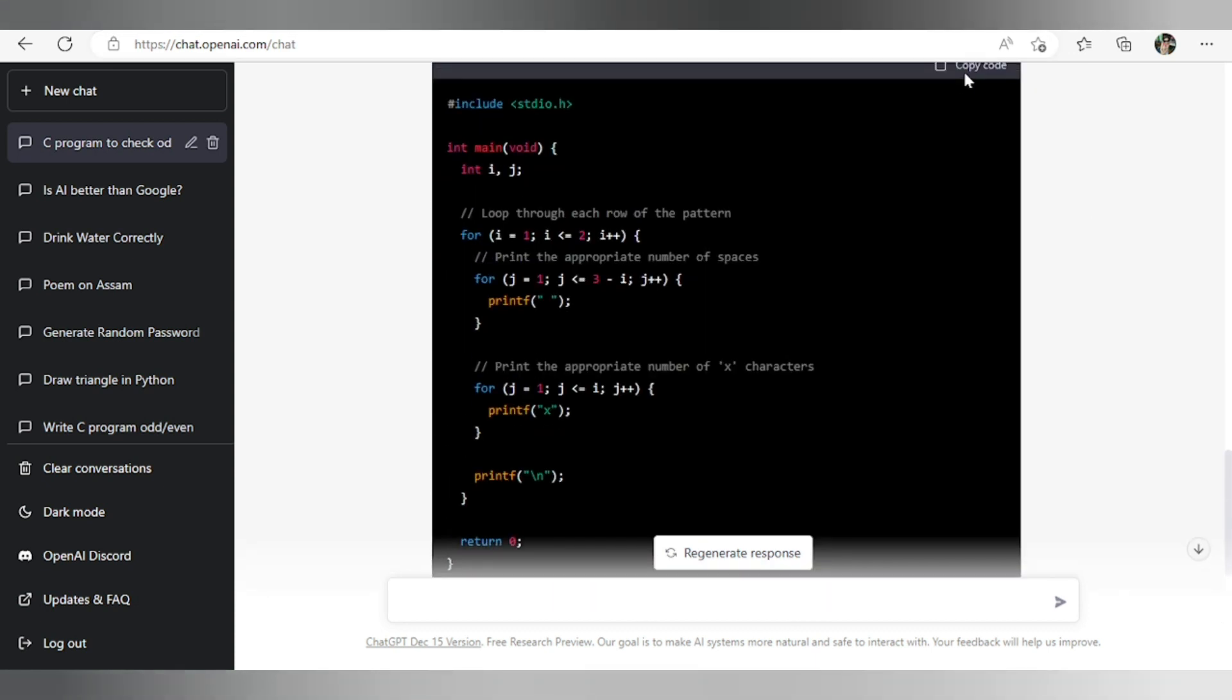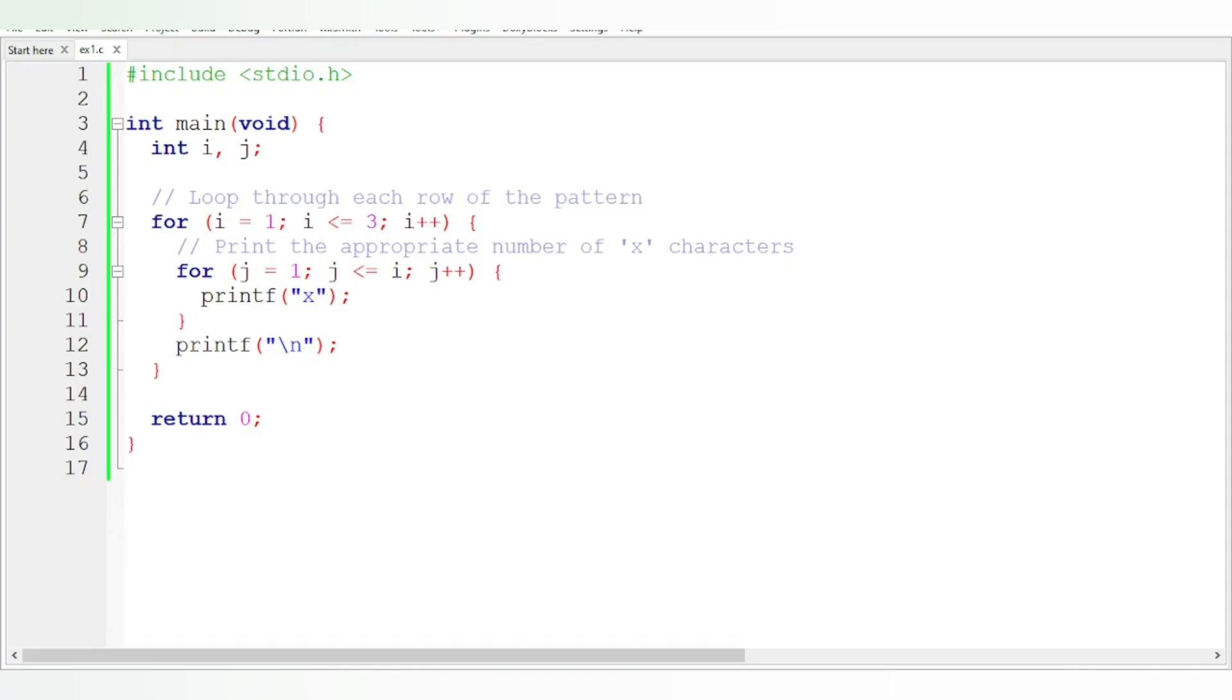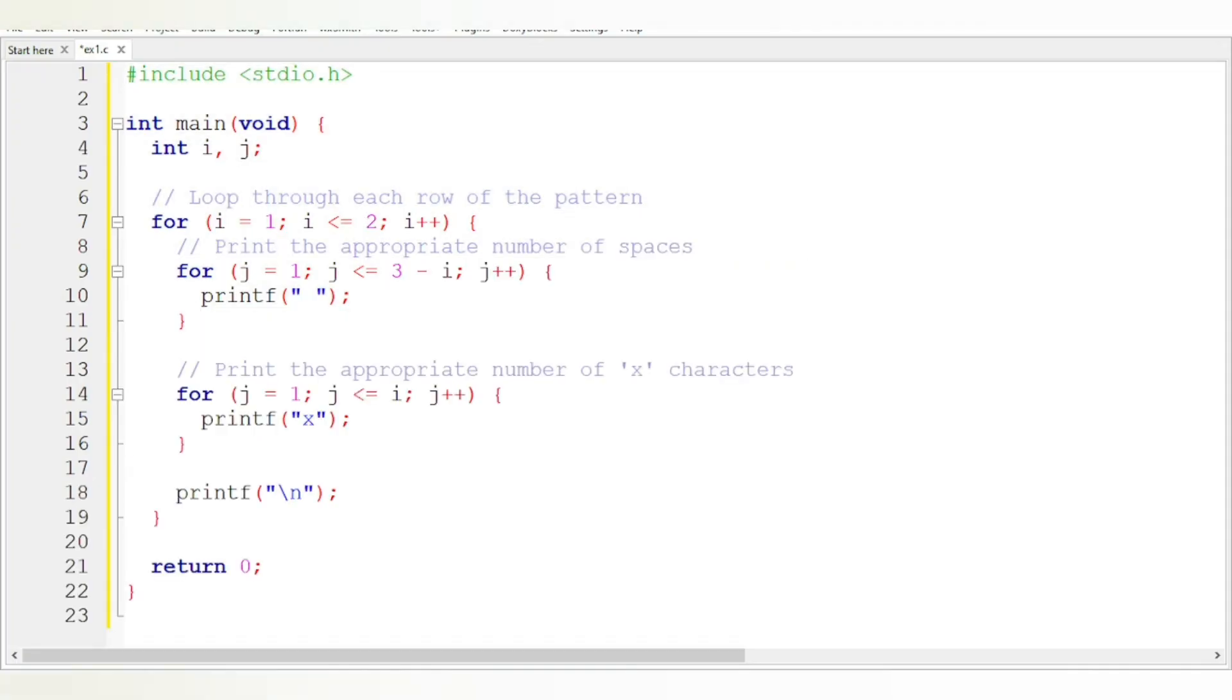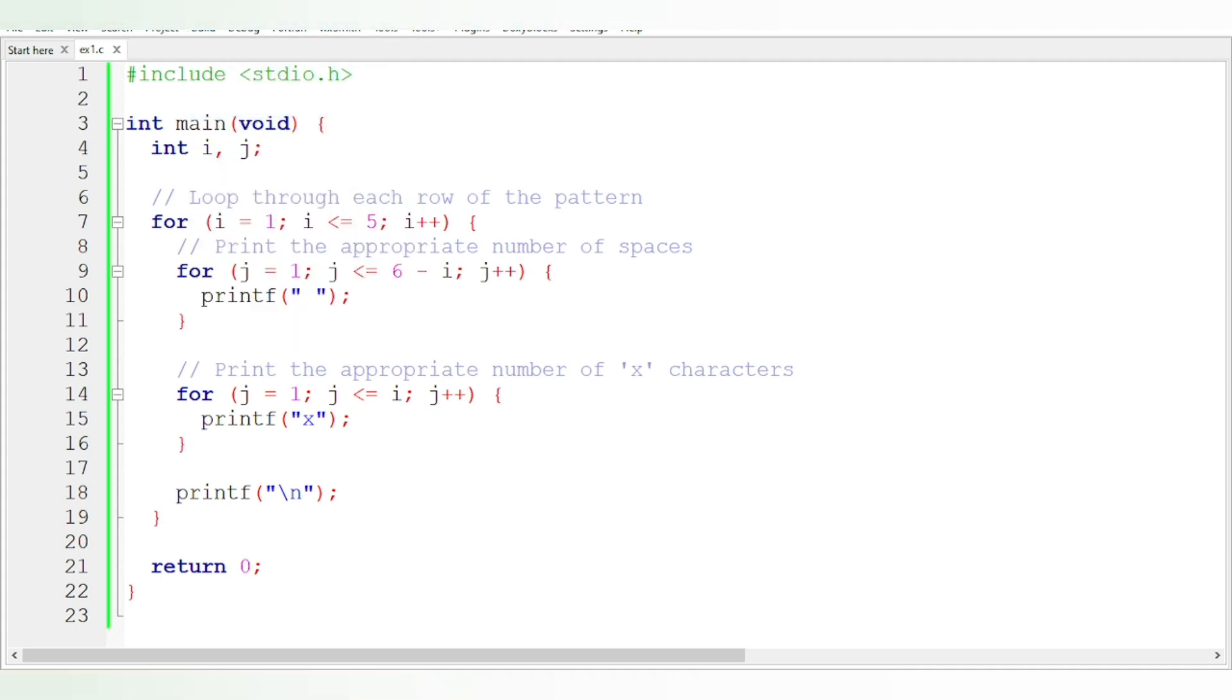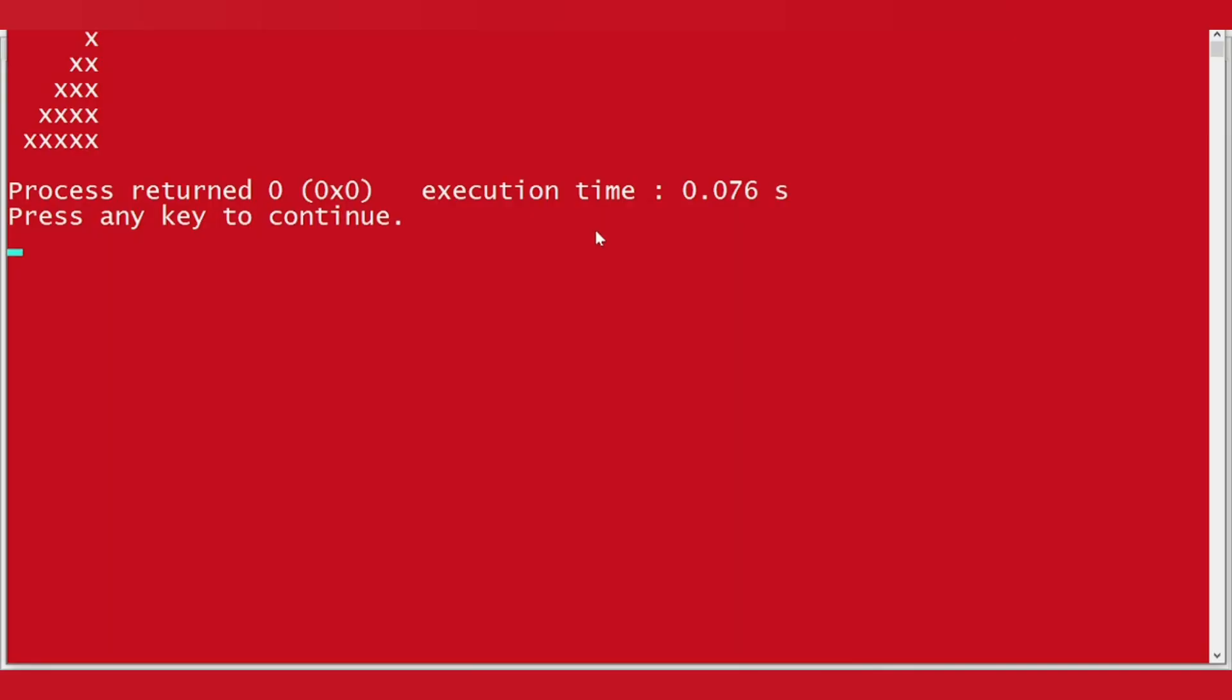Copy the code and check in compiler. Paste. And here suppose I need a little more lines. Let it be five, and here it will be six. Let's see. So exactly what I want, I got.